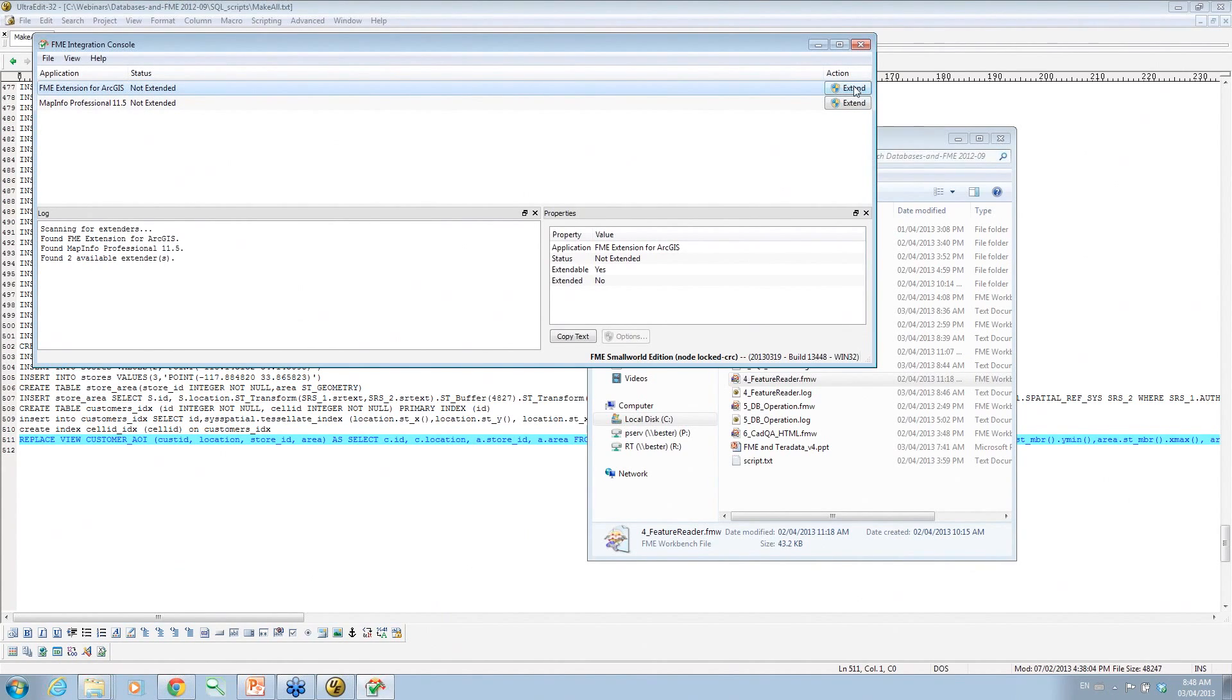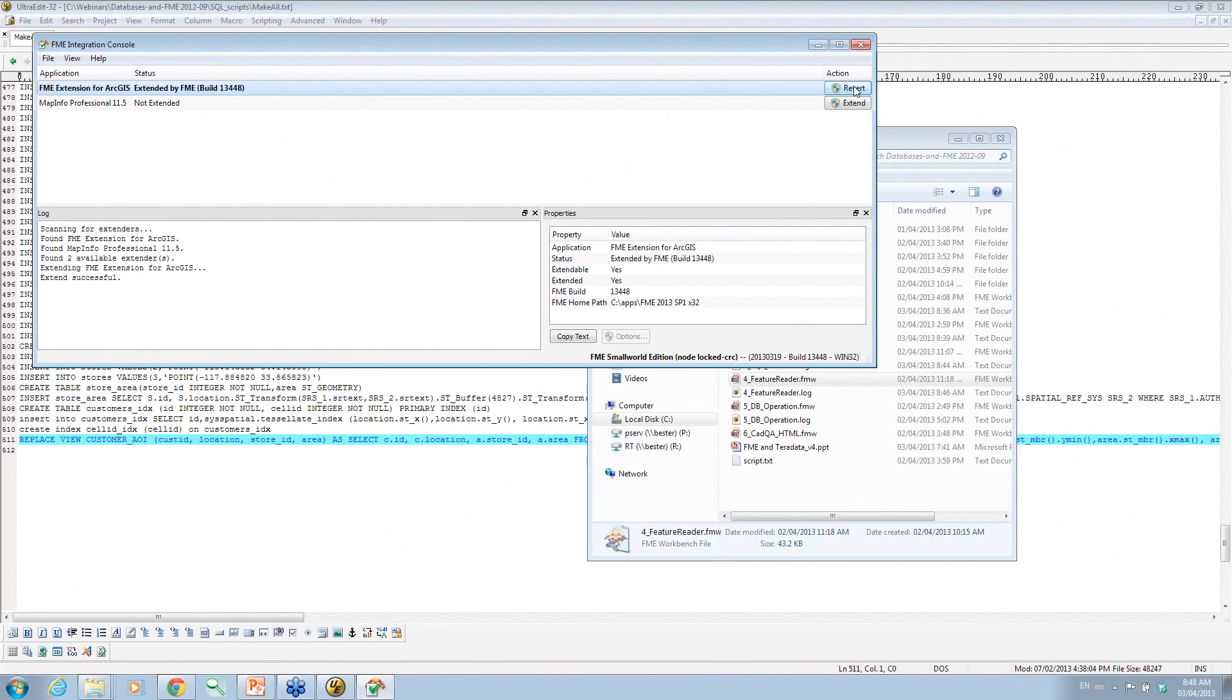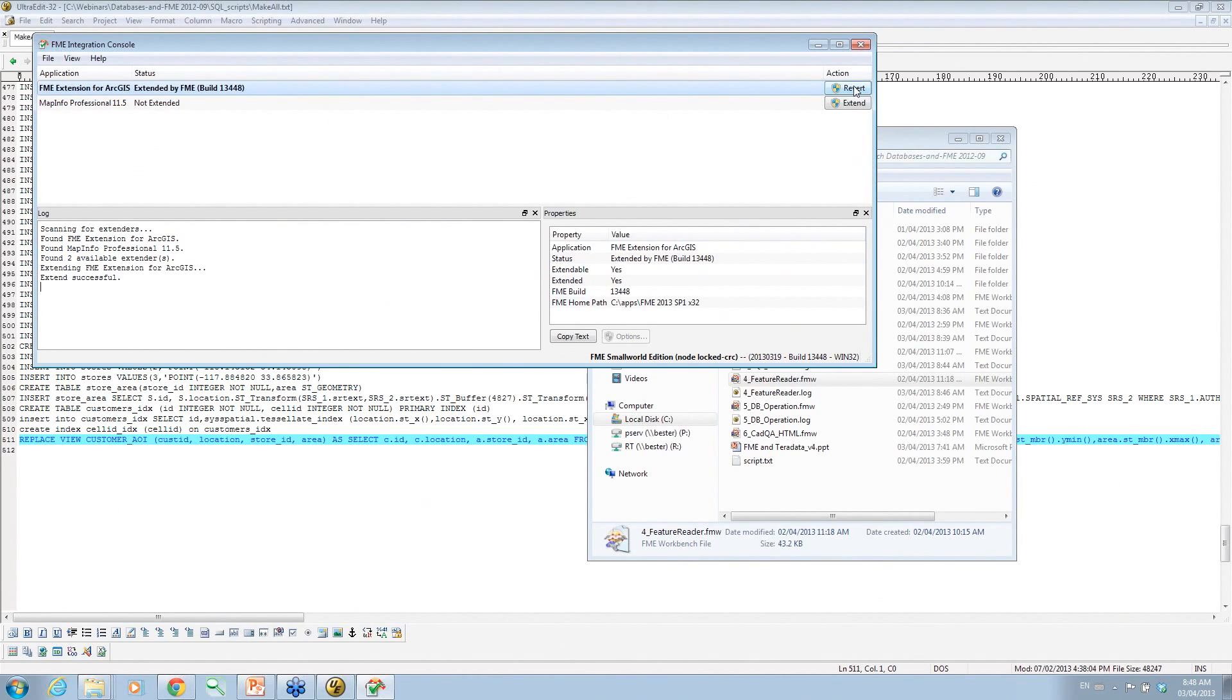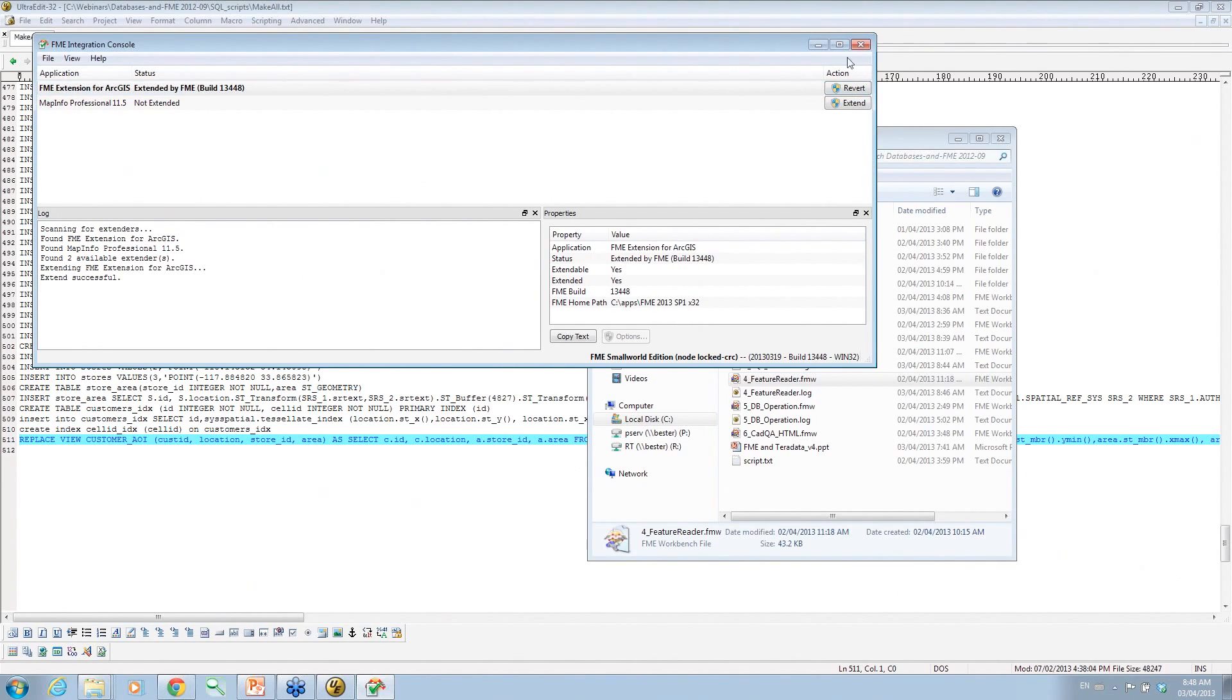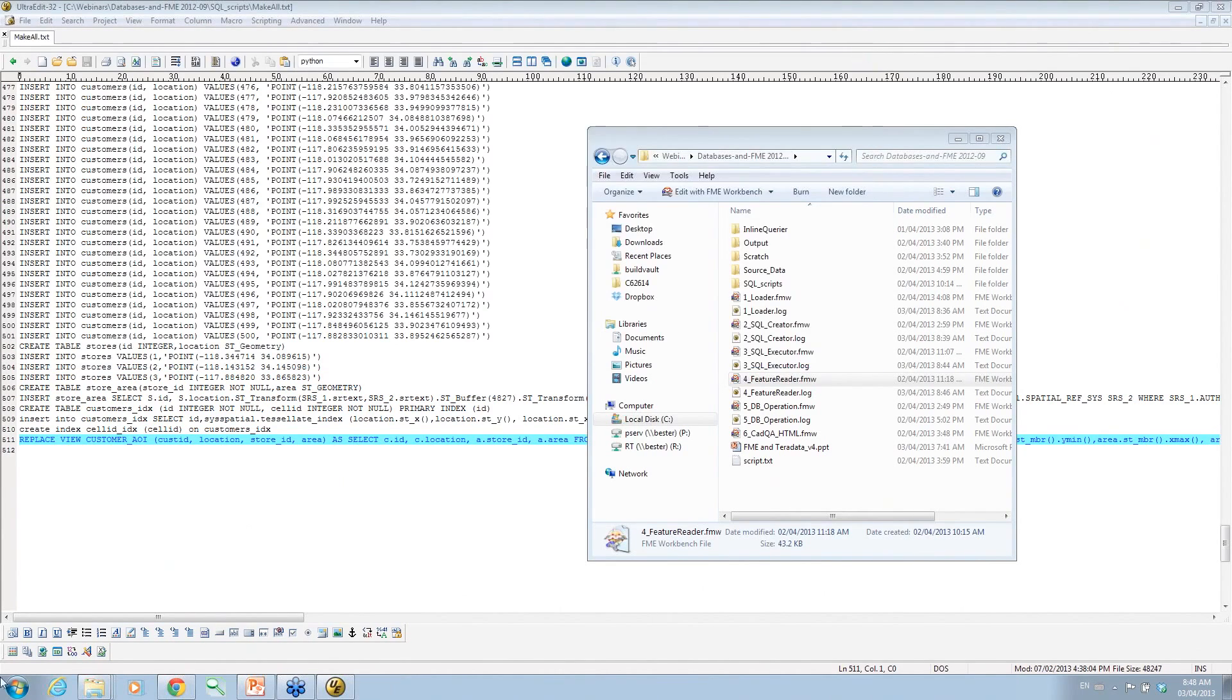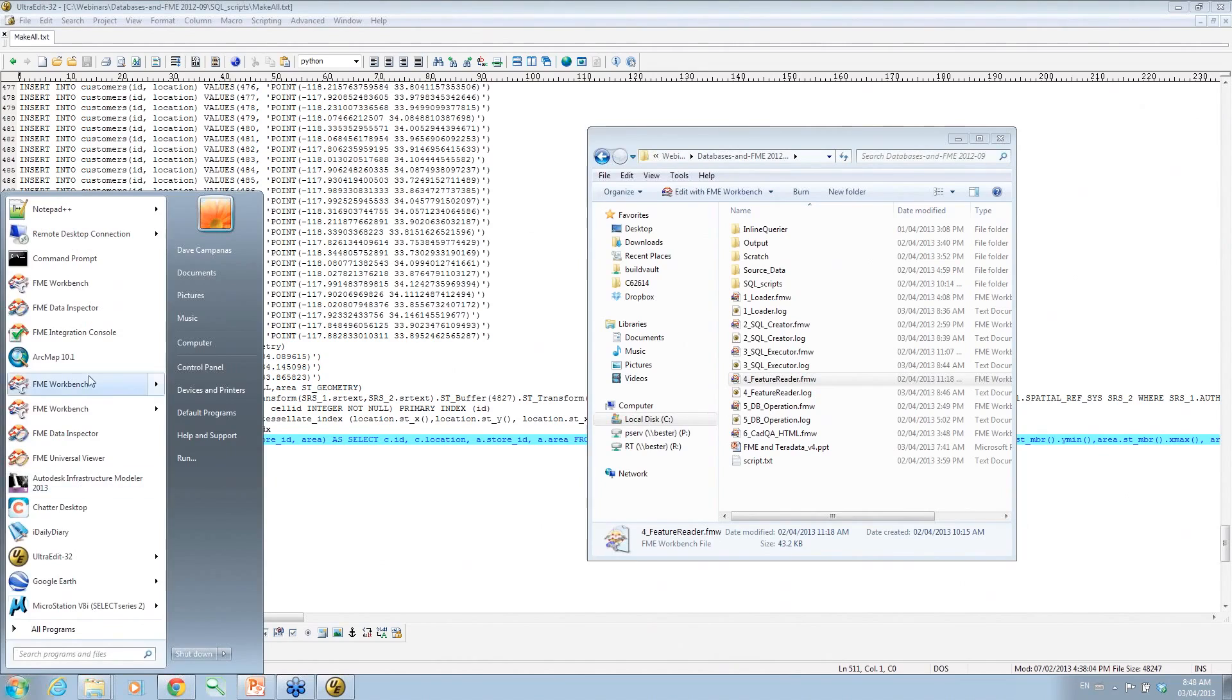So this is a thing called the FME integration console. You ran this app, and you're going to hit that button. Yeah. So we hit the extend button. Now, I think this is extended by default on some installations, I think, where your ArcGIS has a standalone license will automatically do this. If you're using off a license server, I think we don't. So anyway, it's always good to double check. We know that now you know that you're extended by FME. So we'll close that, and we'll fire up ArcMap.